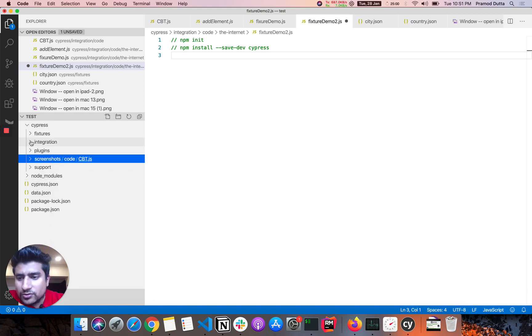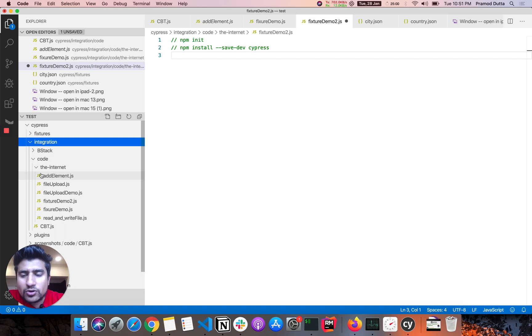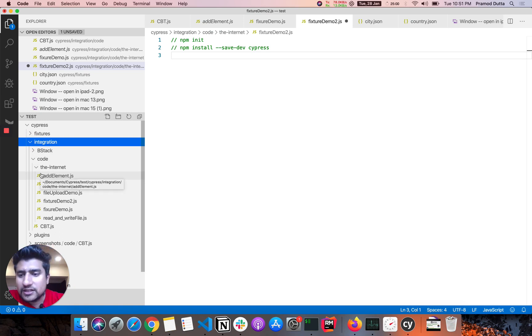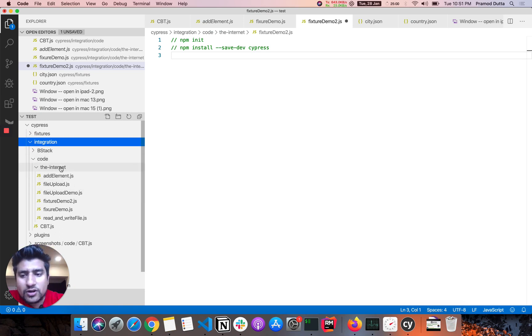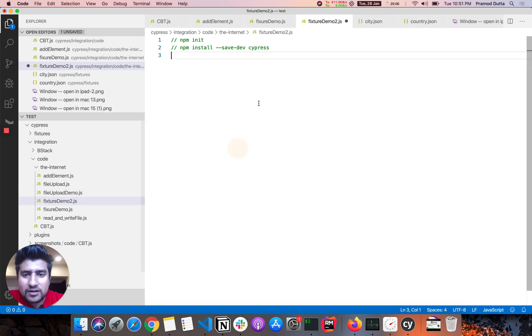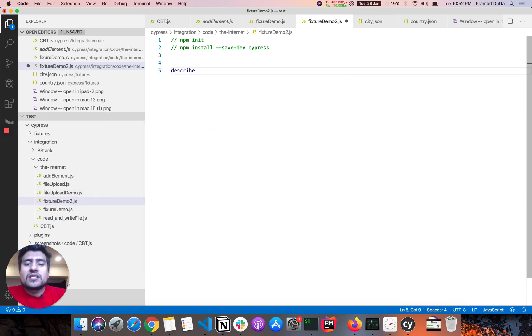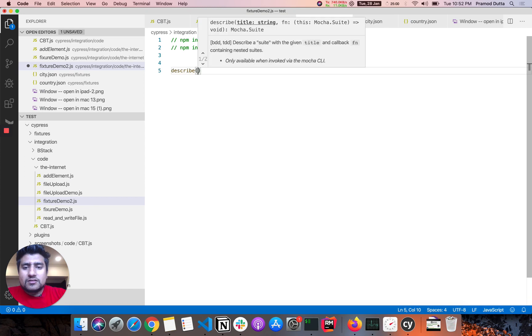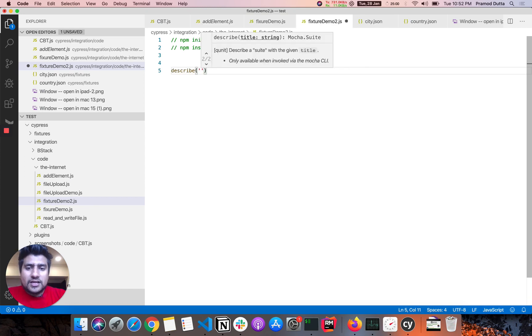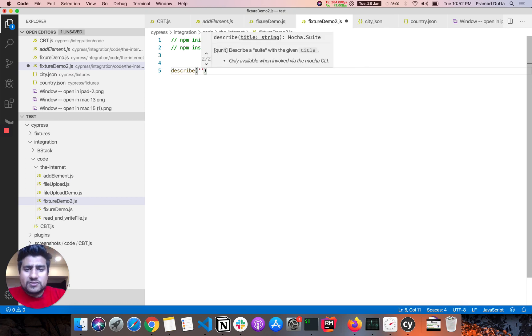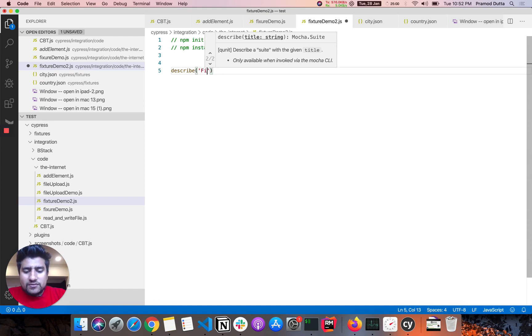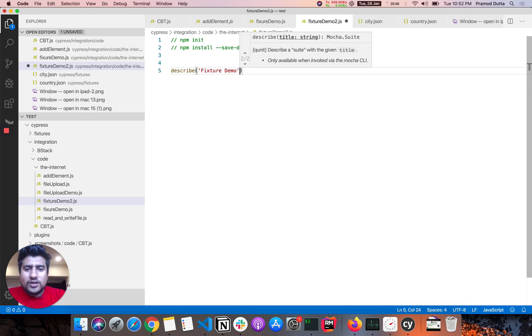And after that, you will have this folder structure. The folder structure includes a fixture, integration, plugins, screenshots, if you are using it, support and some other files. So now what you need to do is that all the code that you have to write here in the integration part. So I have created a few folders and in the internet, I have fixture demo 2 part. So let's start. Cypress follows a JavaScript test automation framework which is similar to Mocha. And you can say fixture demo.